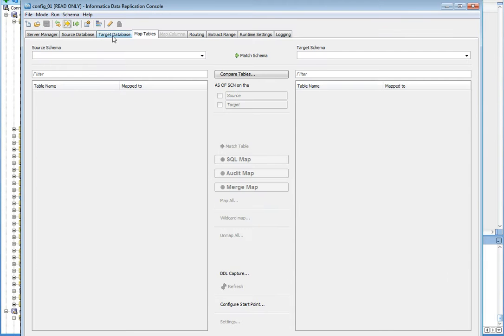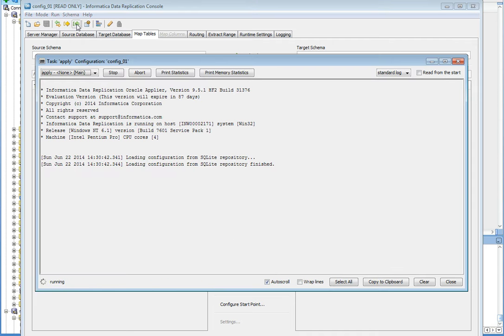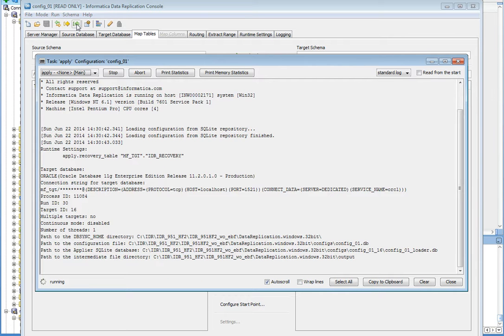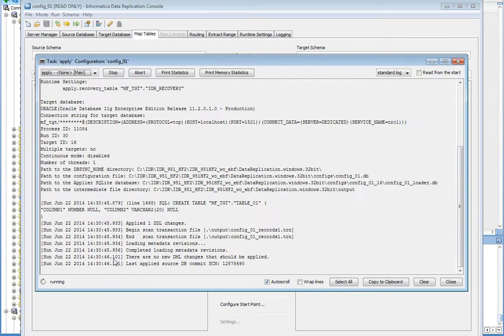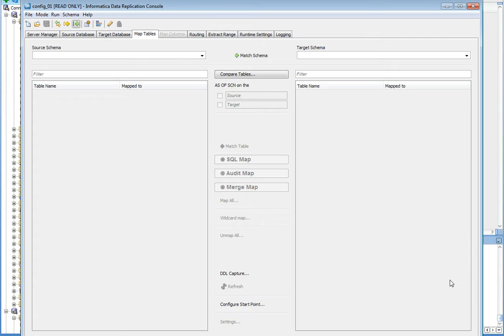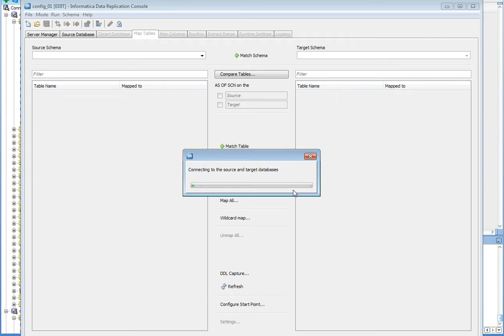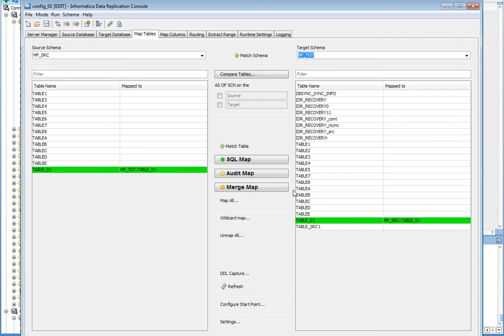Now I'm going to start the application. Here you can see this applied 1 DDL change. Close it. From the IDR console itself we may check if the table is replicated or not. This says the configuration is outdated. Do you want to update it? Say yes. Now the configuration is updated and you may see here in map tables column that table 01 is replicated at target. Now also it is automatically mapped.